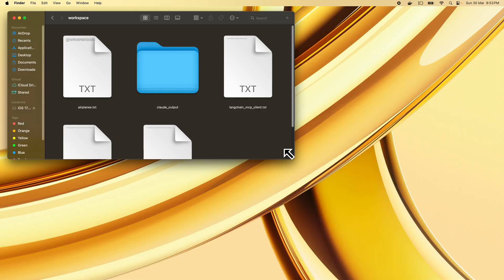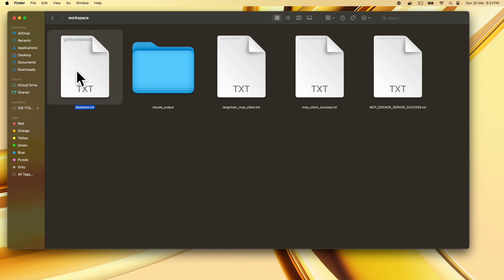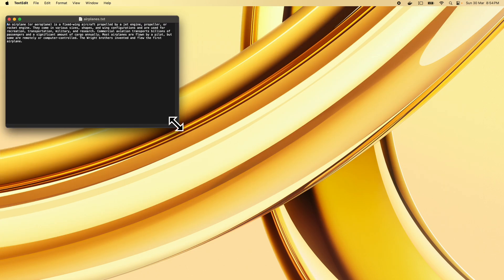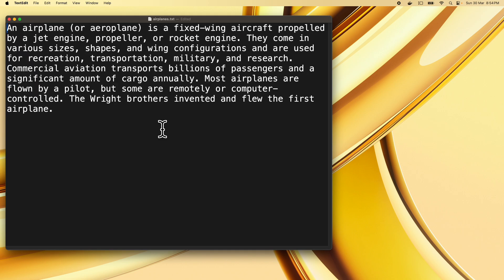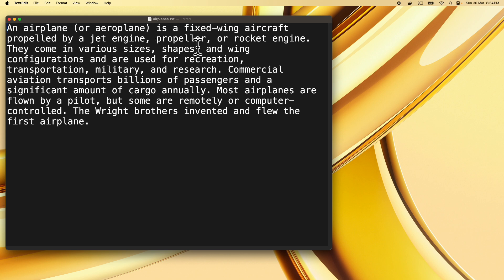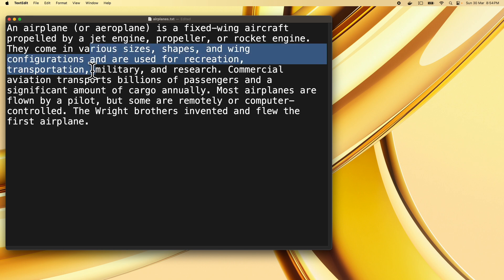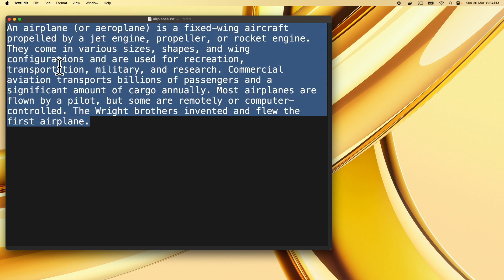Let's go to Finder and check the file. Here's airplanes.txt in our workspace directory. Opening it, we can see a summary of whatever content was fetched: 'An aeroplane is a fixed-wing aircraft propelled by a jet engine, propeller, or rocket engine. They come in various sizes, shapes, and wing configurations and are used for recreation, transportation, military, and research.' It has written a summary using both the fetch and run_command tools — our own MCP client working with the Google Gemini API and a config.json file like Claude Desktop.